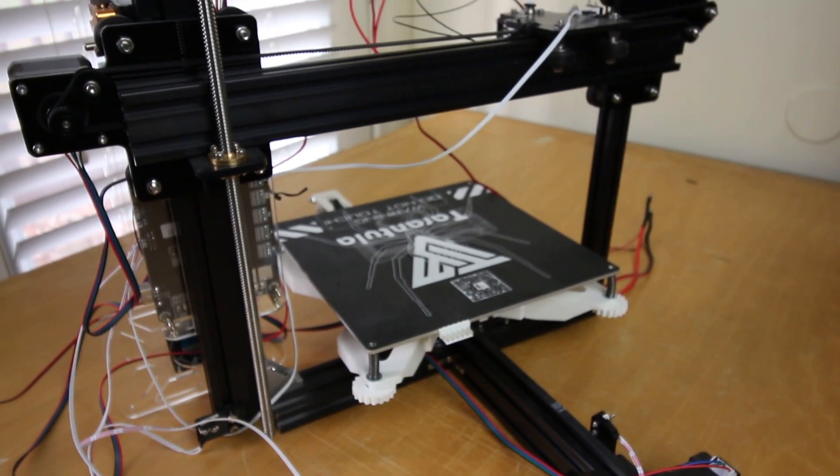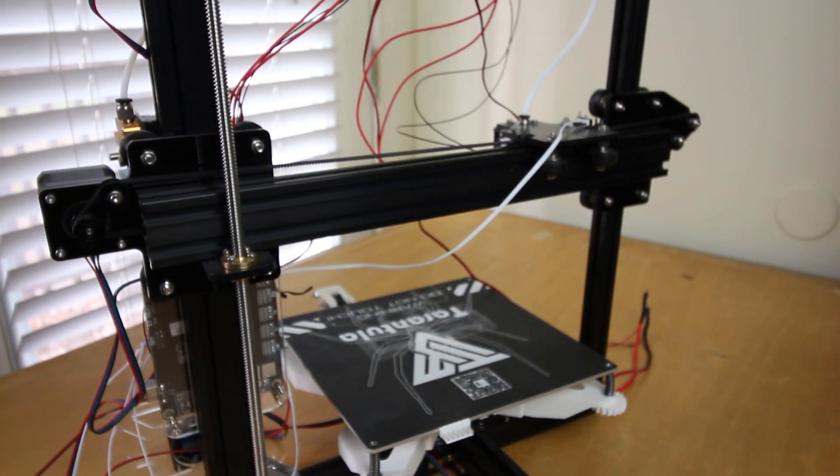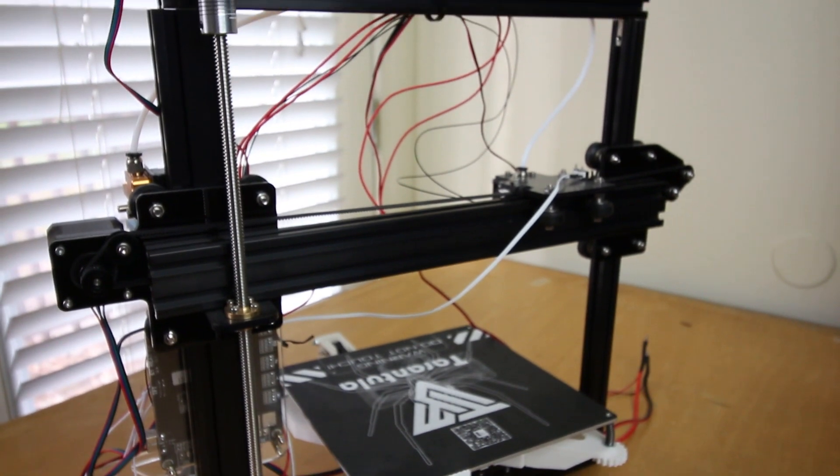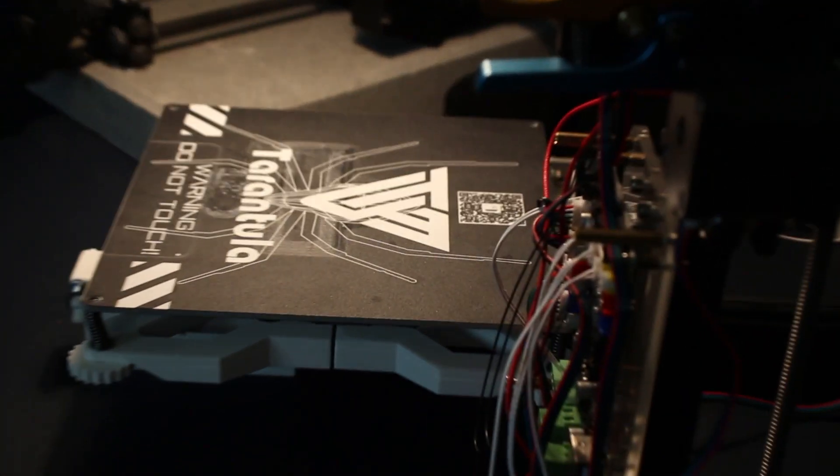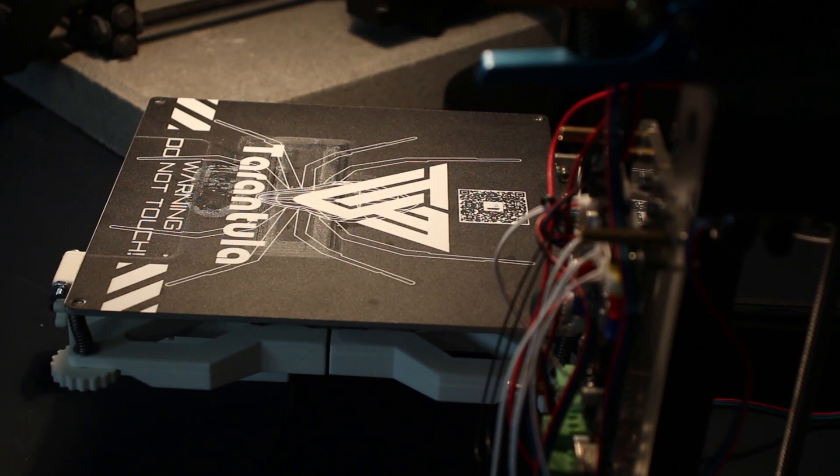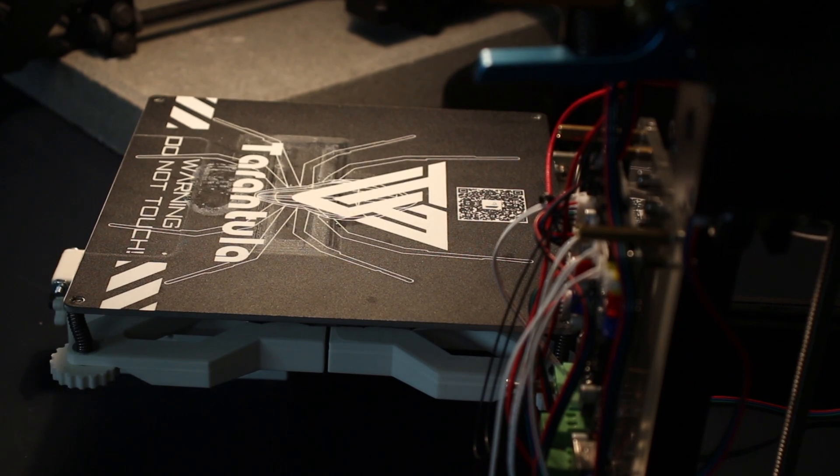Oh yeah, it's back, the Tevo Tarantula. But let's wait one second. Check out that bed. Look at this card for the video of the upgrade.